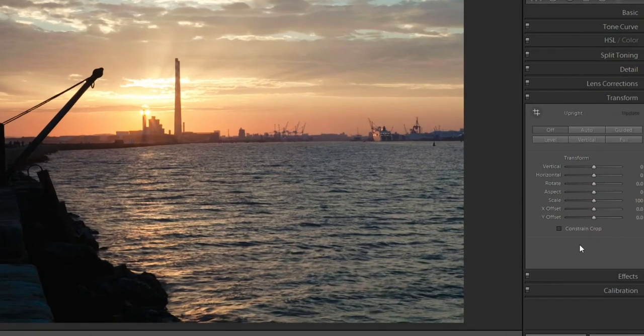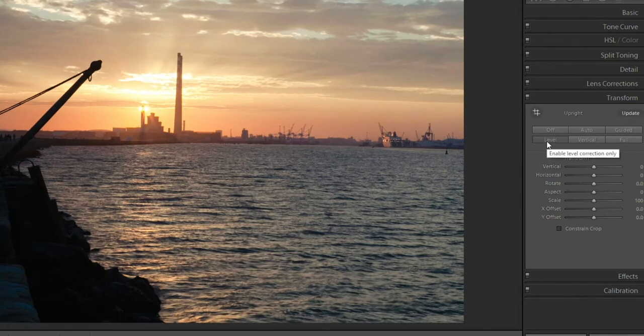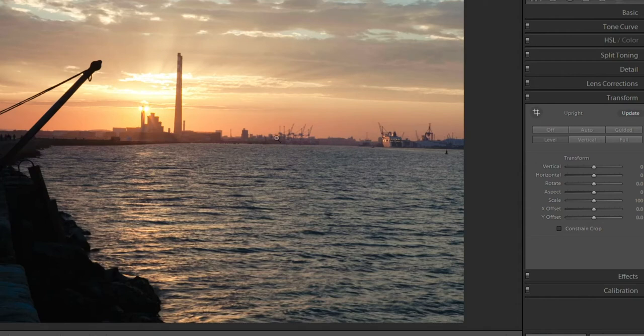Now go down to Transform. To auto-level it, just like before, hit this option here that says Level. And it will automatically level your image. And same thing like before, it's not quite level, too high on the left, too low on the right.